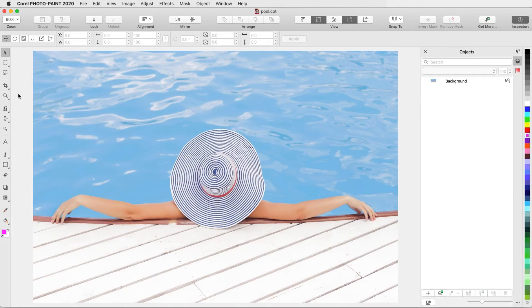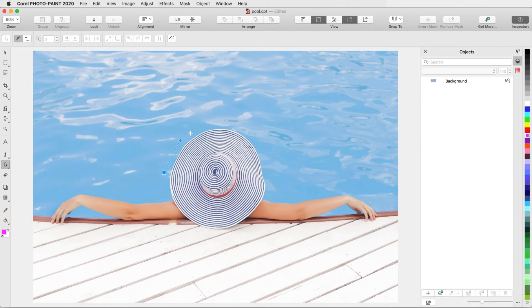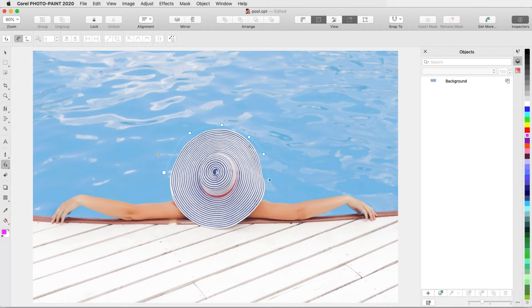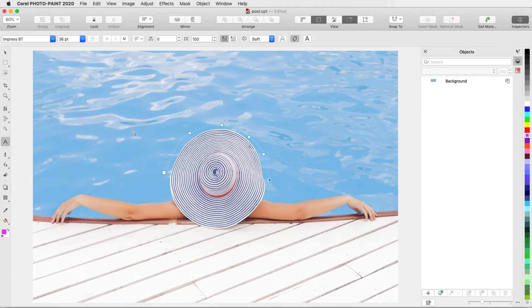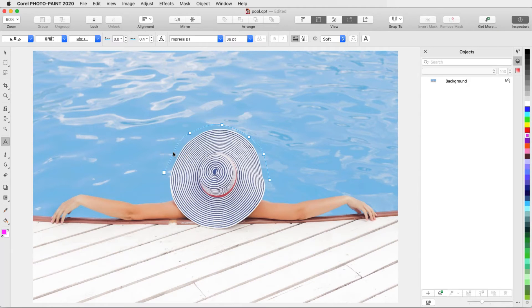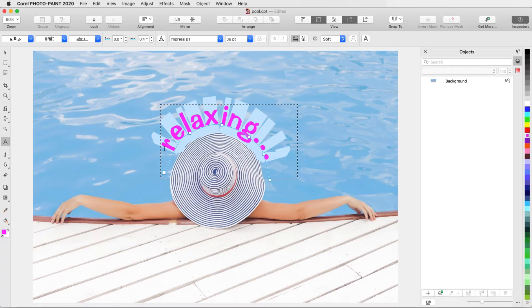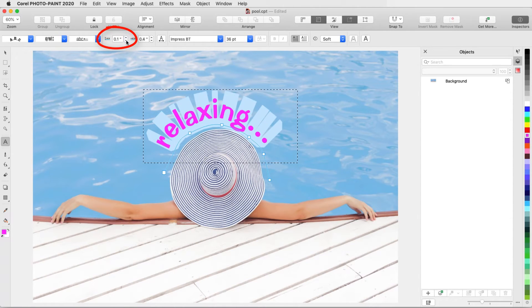Text can also fit to a path. I'll activate the Path tool and click and drag along this curve, double-clicking when finished. When I activate text and move the cursor around, it changes from an A to a curve symbol while on the path. I'll click and start typing, and the text follows the curve.